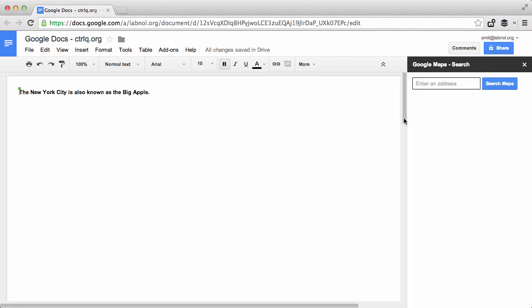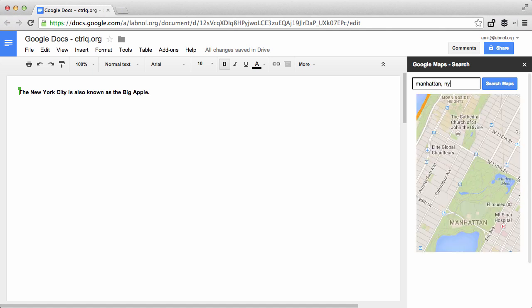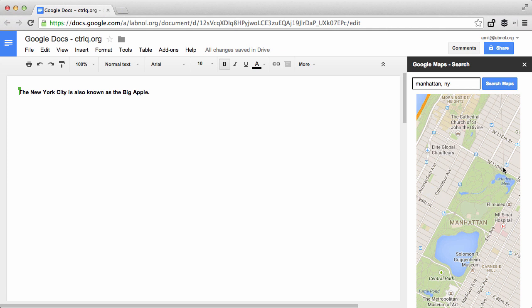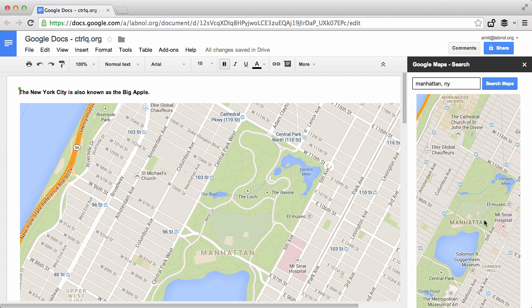Now here is a search box. I search for New York and it shows me a little thumbnail image of New York City. What I can do is click this thumbnail and it will insert a bigger version of the New York City map inside my Google document.